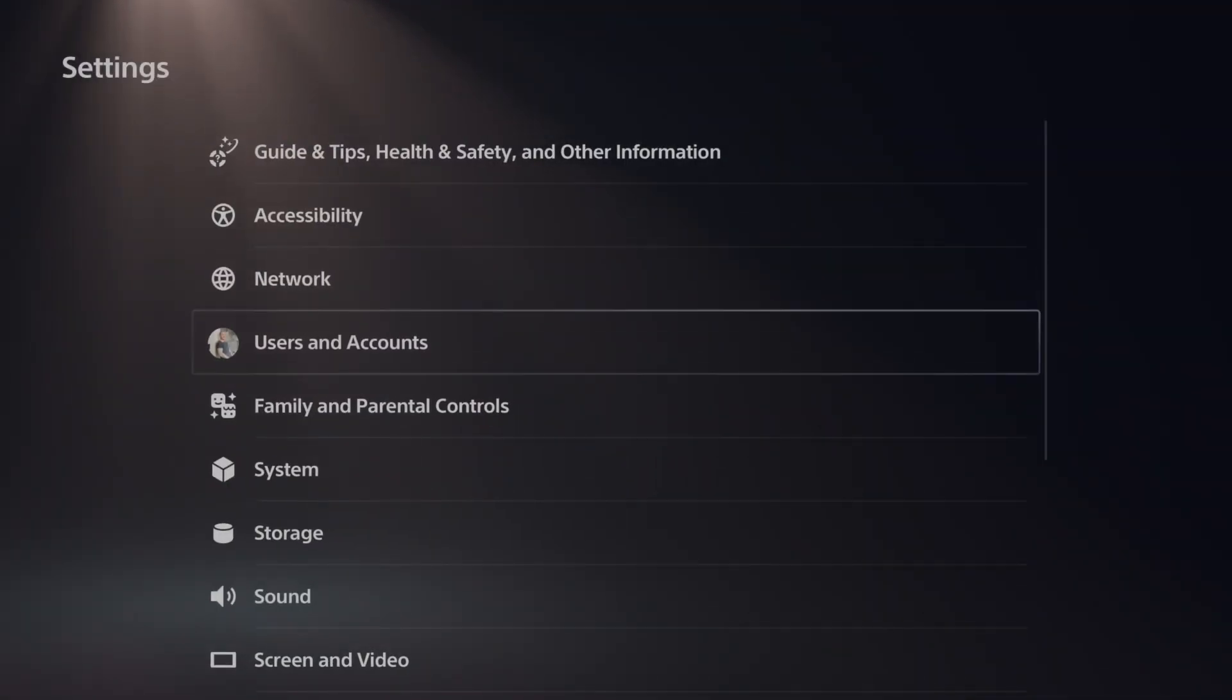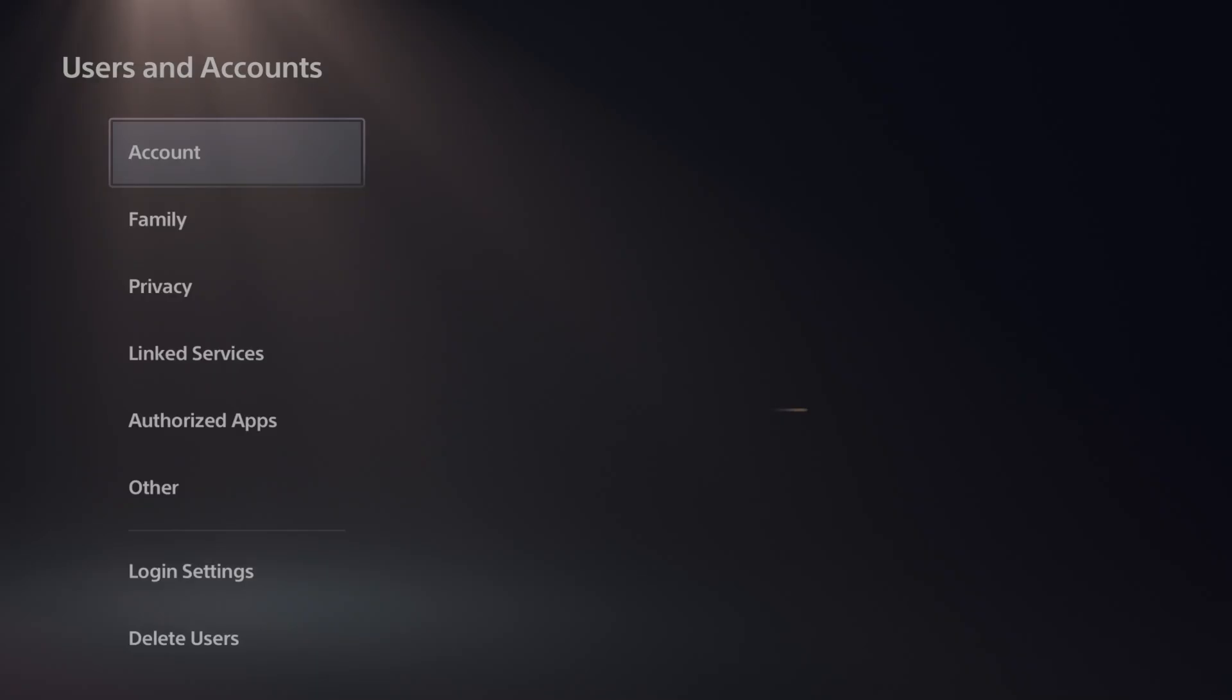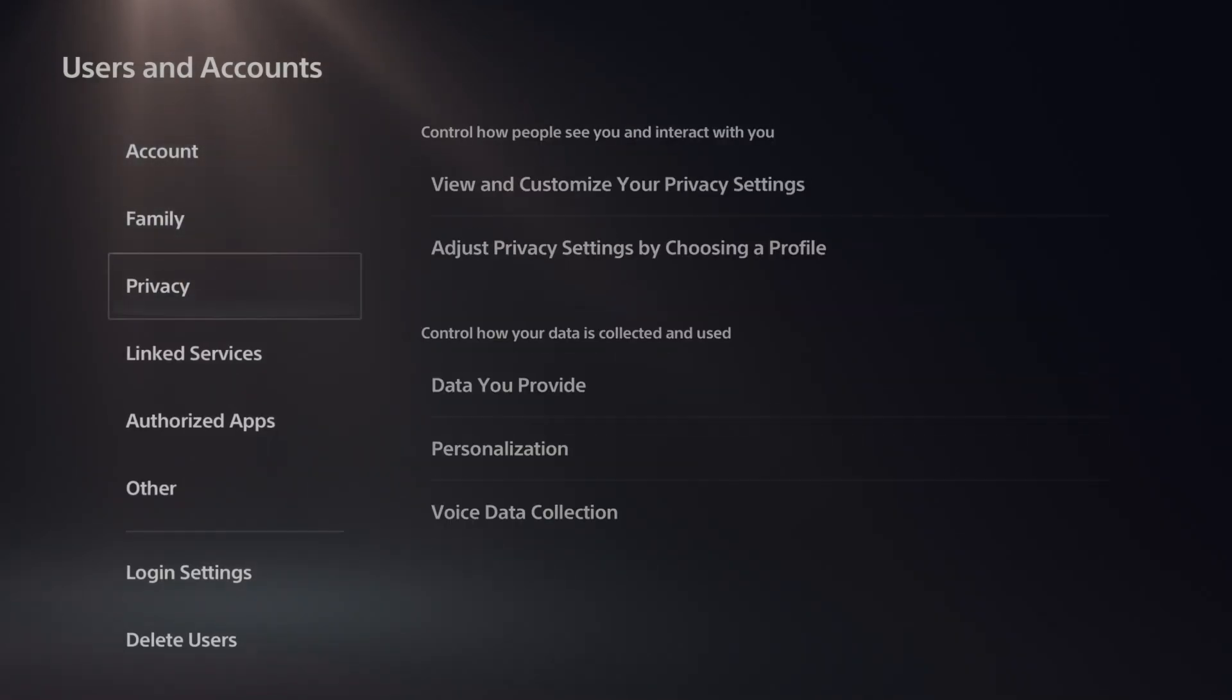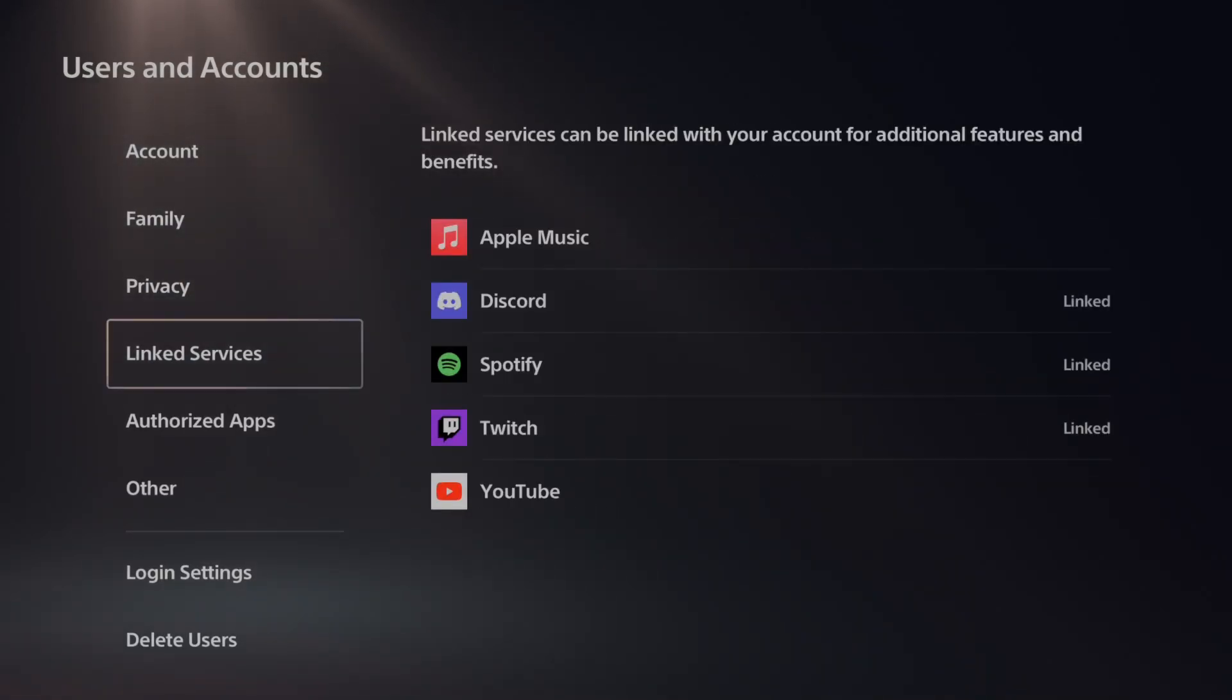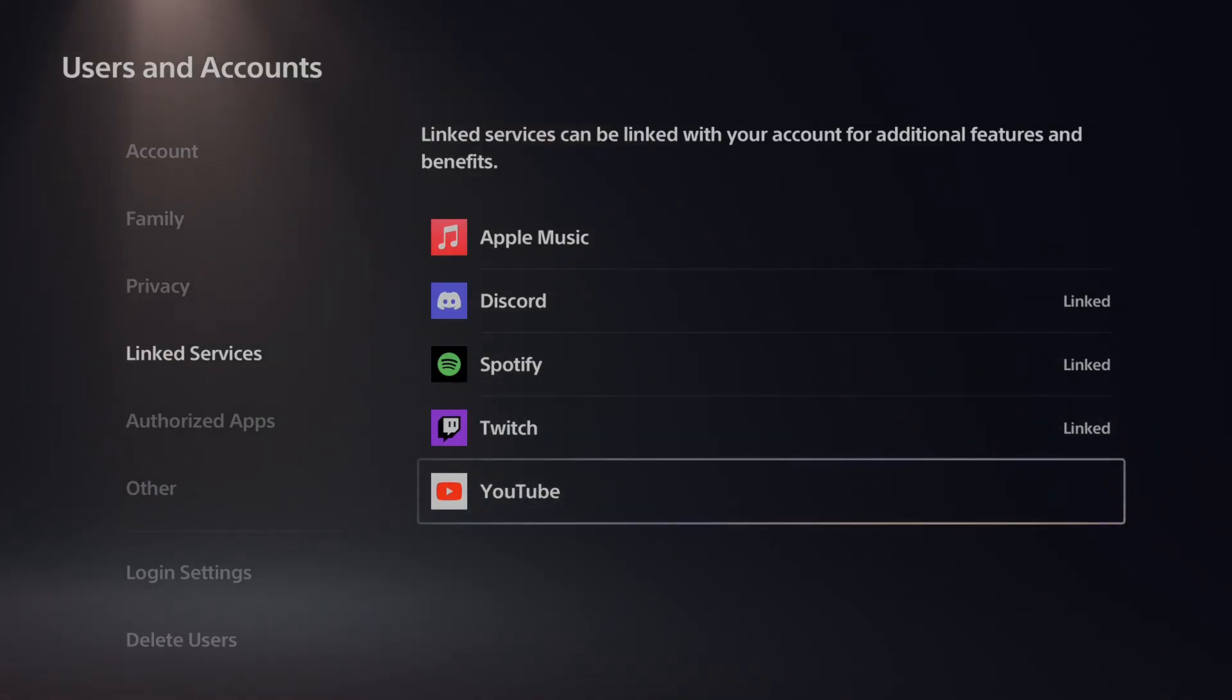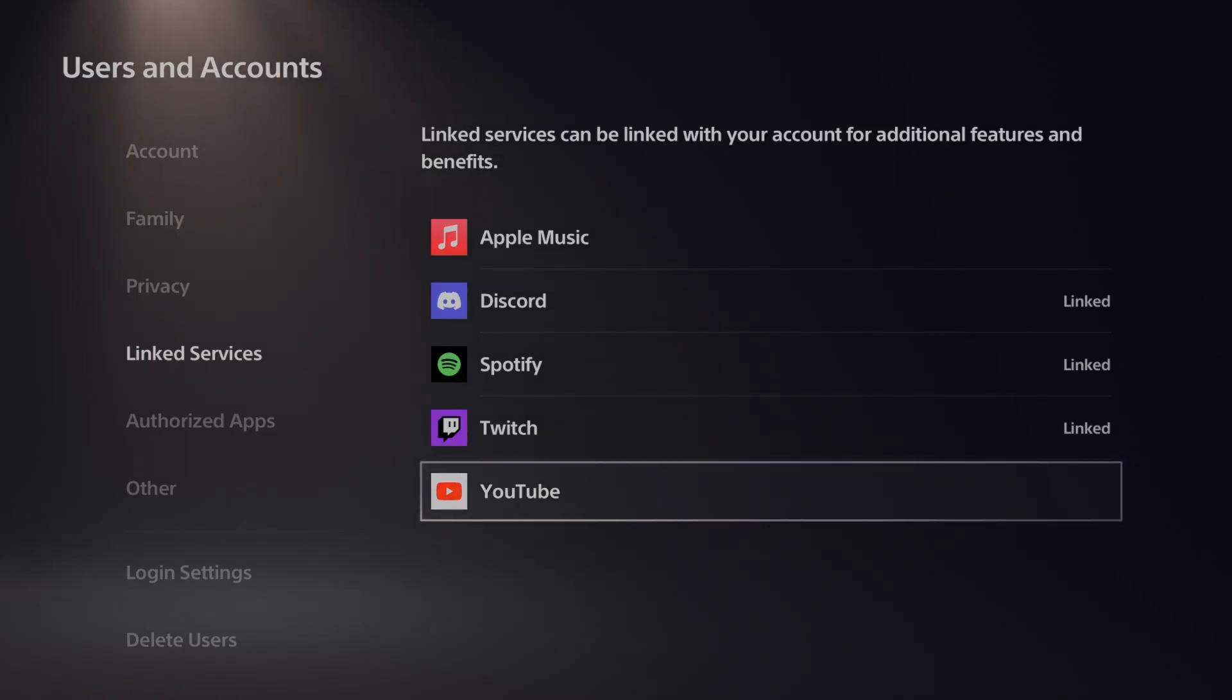Then scroll down to Users and Accounts. Right here, scroll on down to where it says Linked Services. If you have YouTube linked on here, unfortunately you're going to have to unlink it. But if you go to this now and then go to where it says Link.